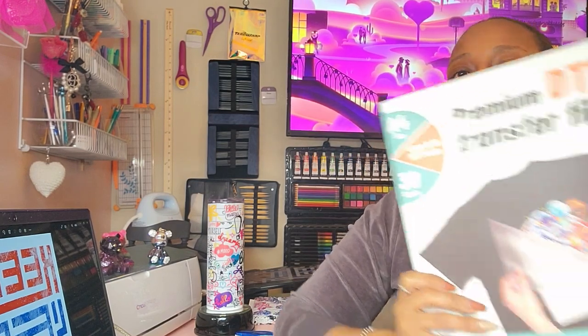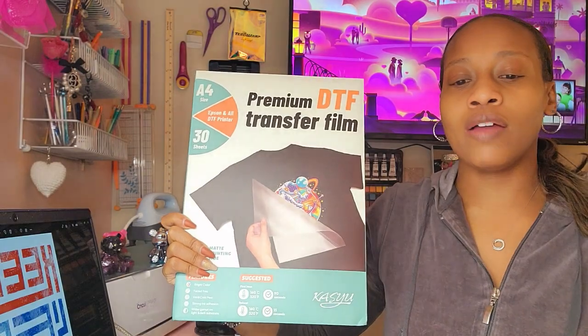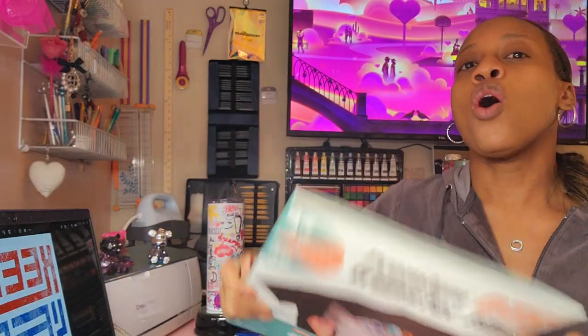So I'm going to be using DTF film as well as DTF powder with the inkjet printer. Now both of those products were sent to me by the brand Casu. They are located on Amazon and I will also put a link in the description along with a discount to both of the products.